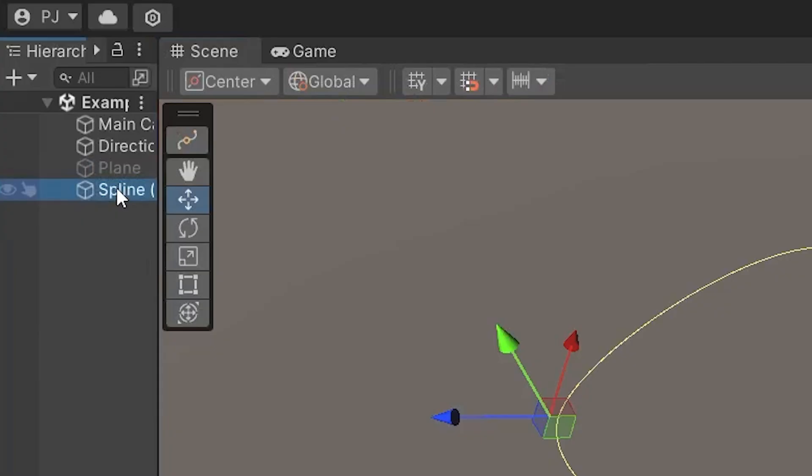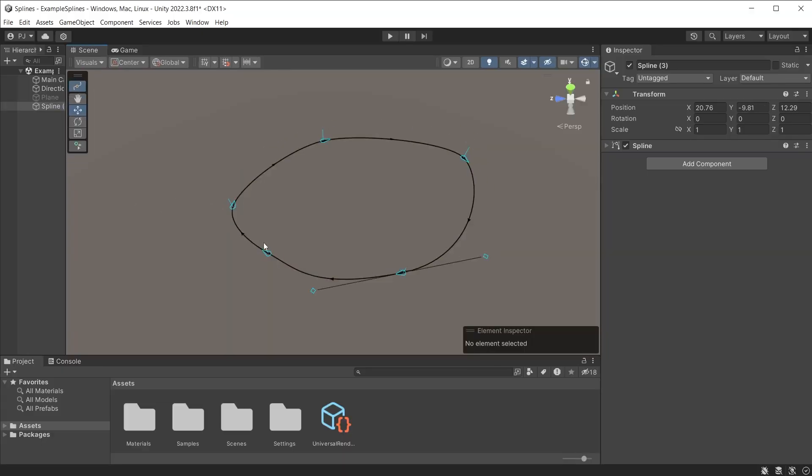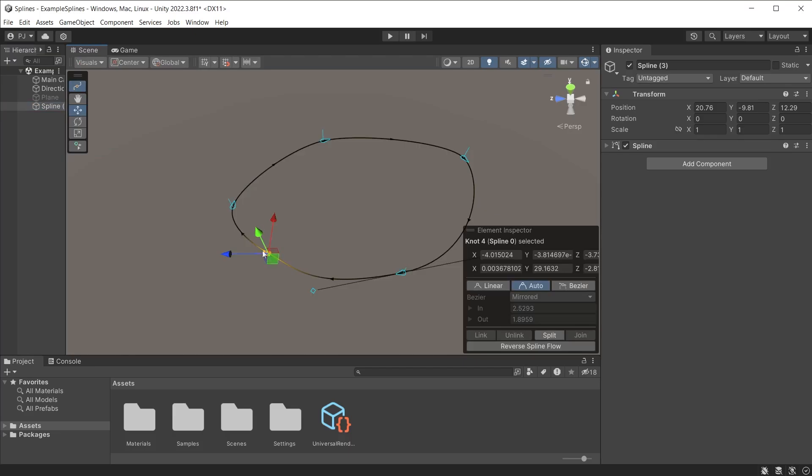When you have a spline object selected, there is a new icon at the top of the tools panel. This lets you move between object selection, where you can move the object, or spline editing, where you can adjust the knots.